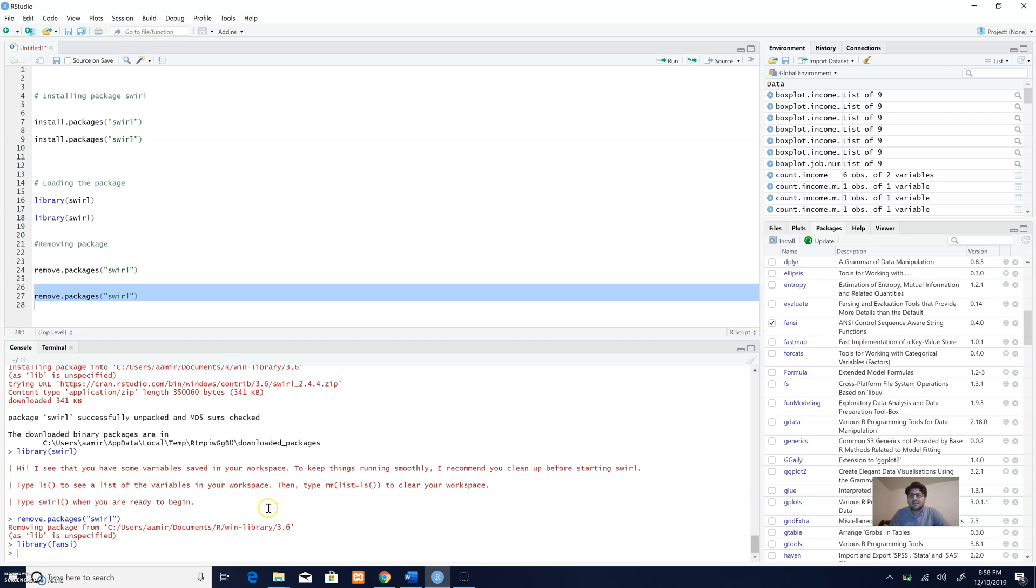It's equivalent to saying library and then the name of the package, so you can load the package in this way as well. We've talked about base R, different packages in R, how to install a package, how to load a package, and how to uninstall a package.